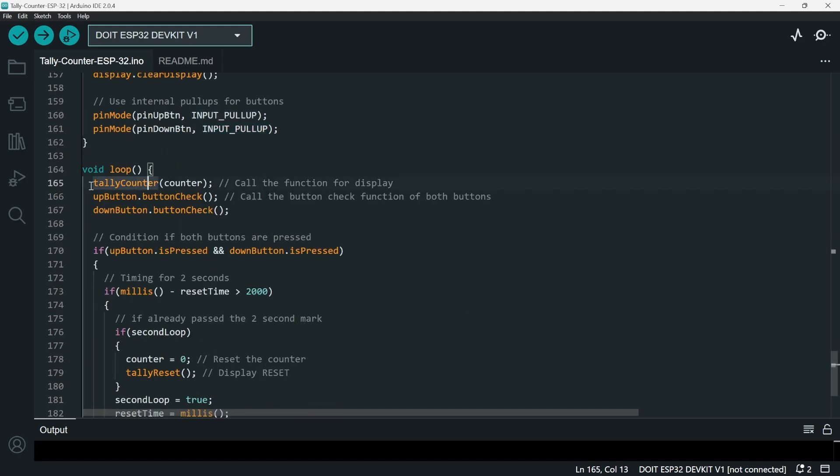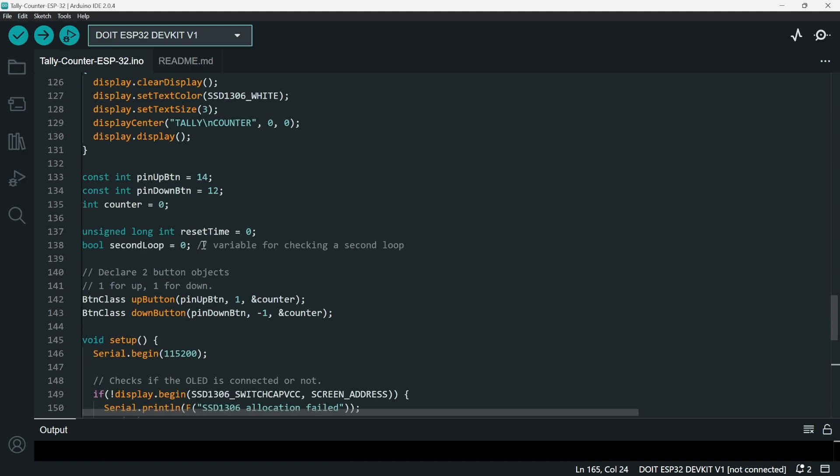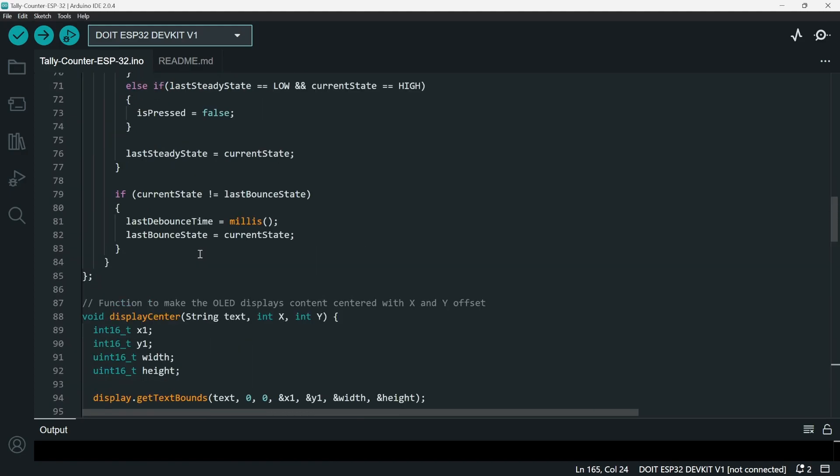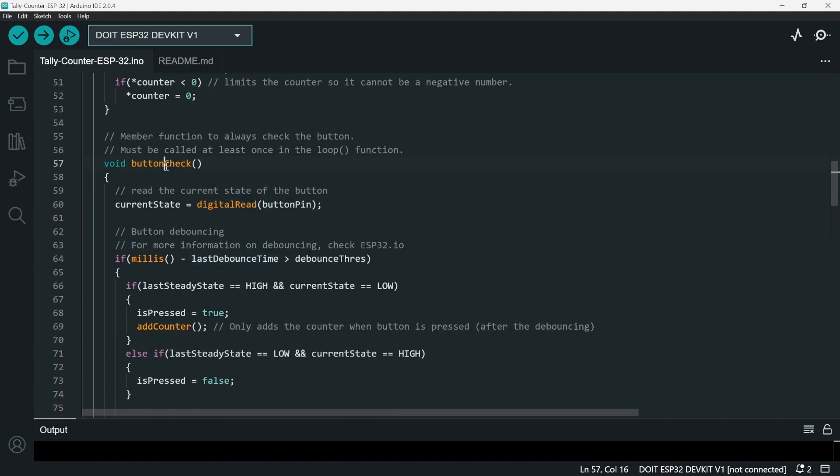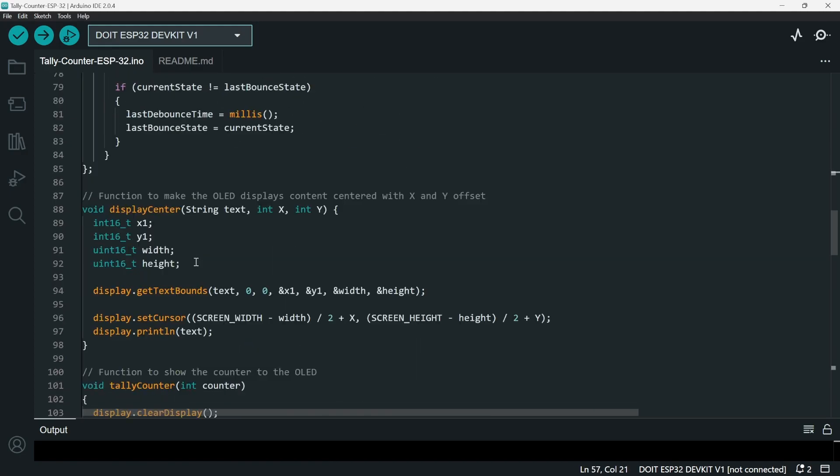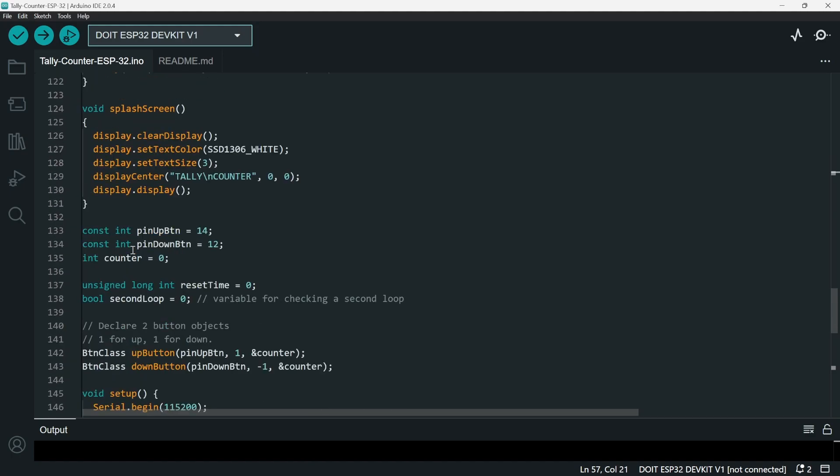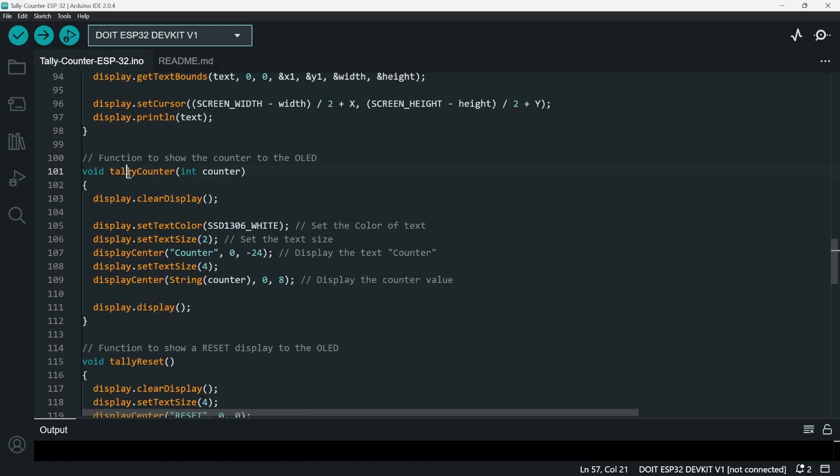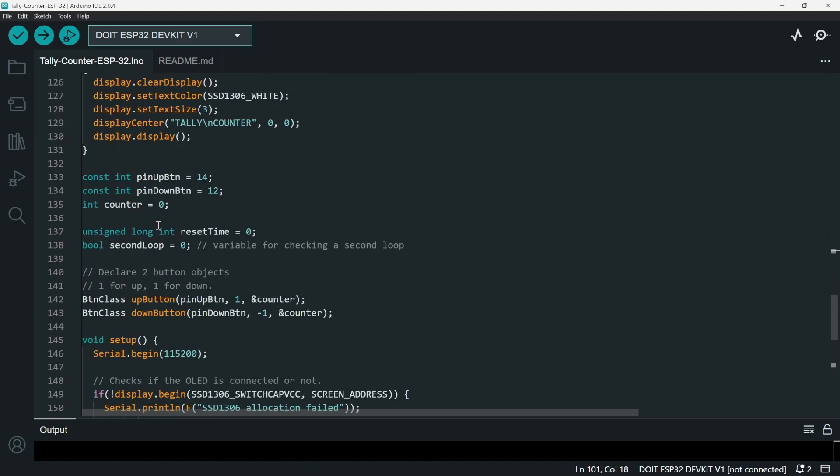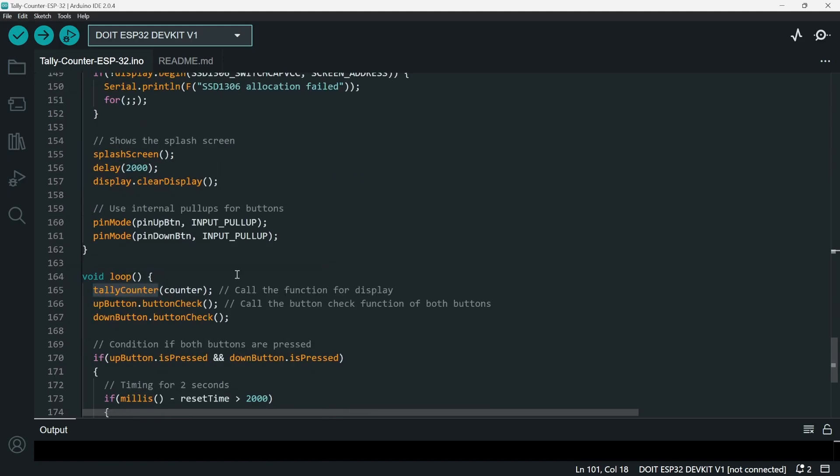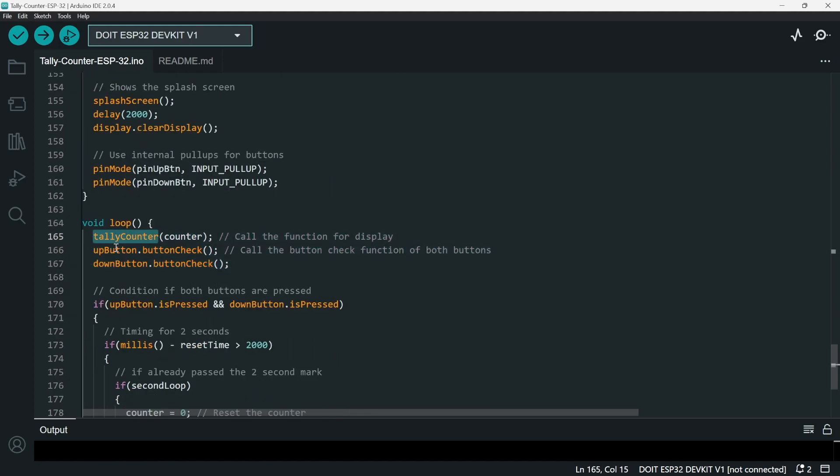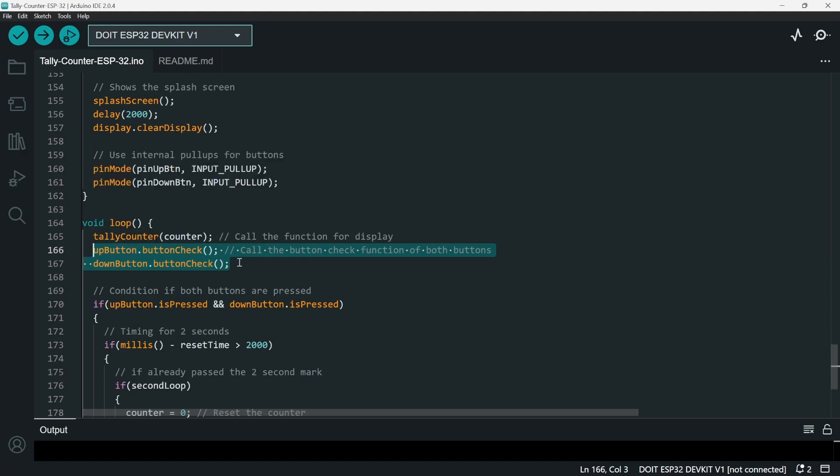And for the loop, as you can see here, the functions that we must call is button check, and then we must call tally counter. So here we have these three functions: tally counter, up button button check, down button button check. But as you can see, these only apply up and down function.